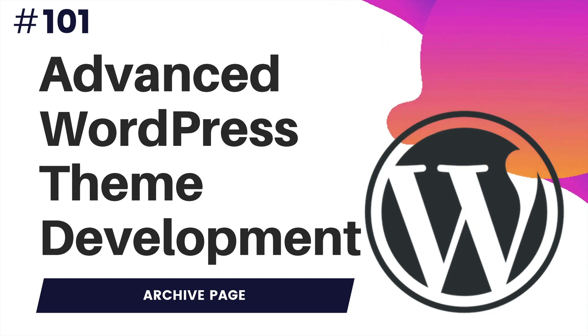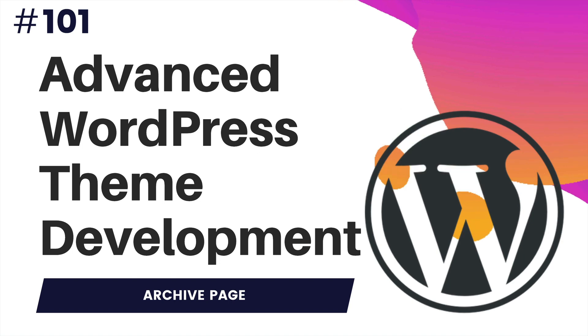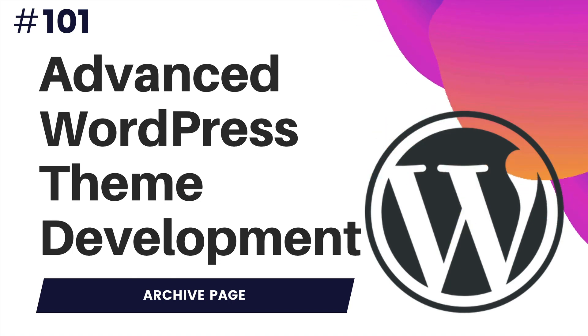Hello and welcome everyone to another episode of Advanced WordPress Theme Development. In this video, we're going to talk about how to create an archive page.